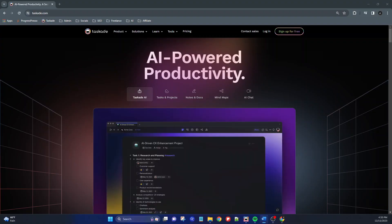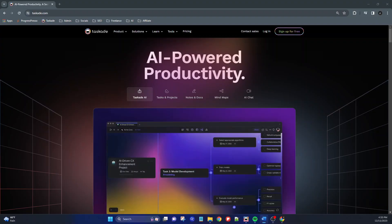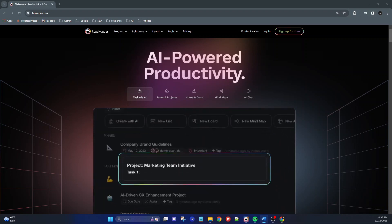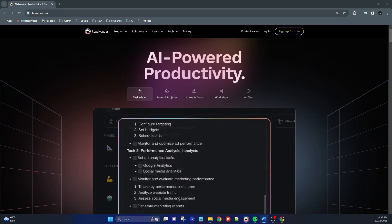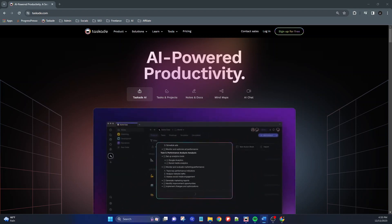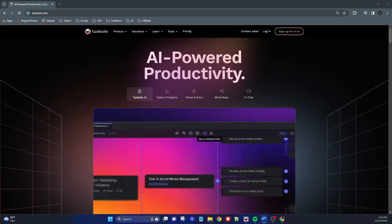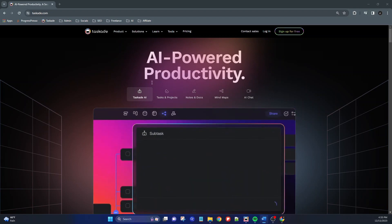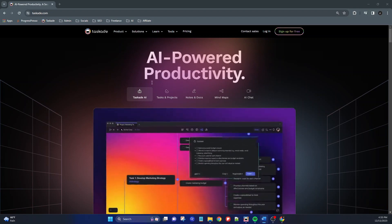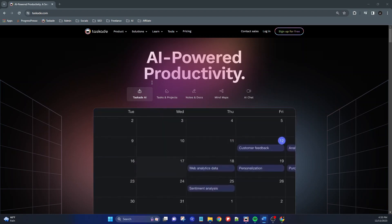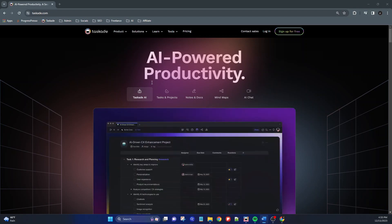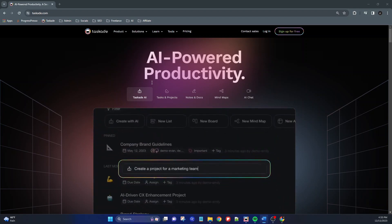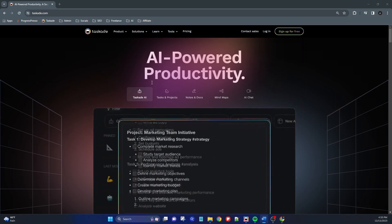I was searching for alternatives to the more popular productivity apps like Notion and Todoist — I was just curious to see what else was out there in the market of productivity tools, and that's when I came across Taskade. The reason it caught my attention was because it was advertised as an AI-powered productivity tool, and I was already looking into ways of how I could incorporate AI to improve my workflow and personal productivity. Another reason I decided to give Taskade a try was because I saw and read a lot of comments on people saying how good the free version of it was.